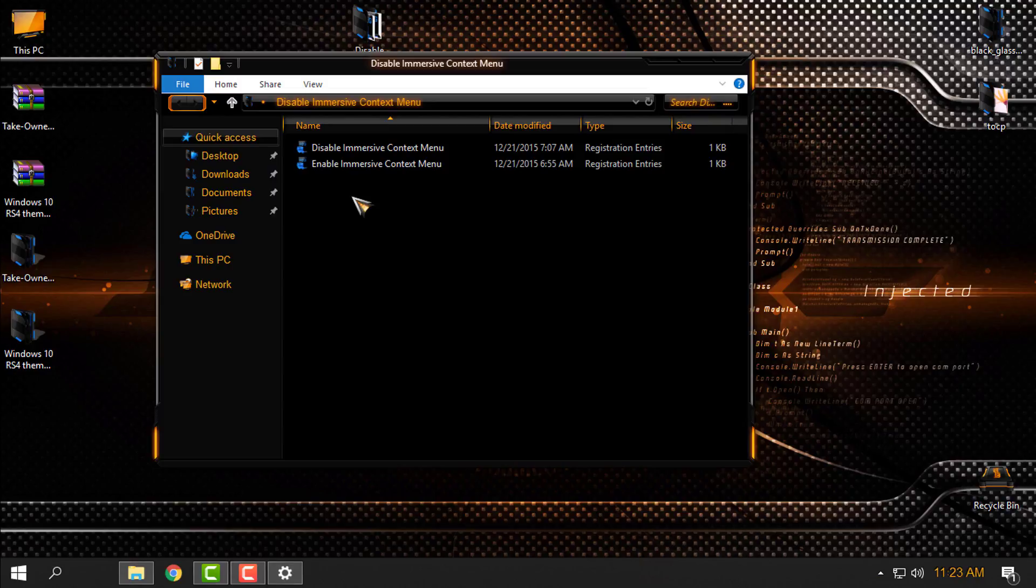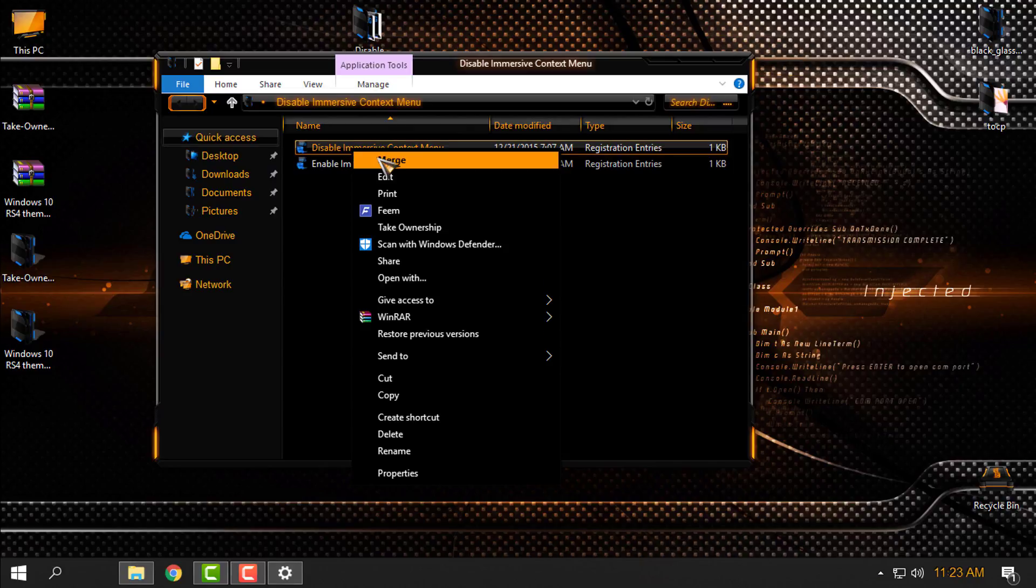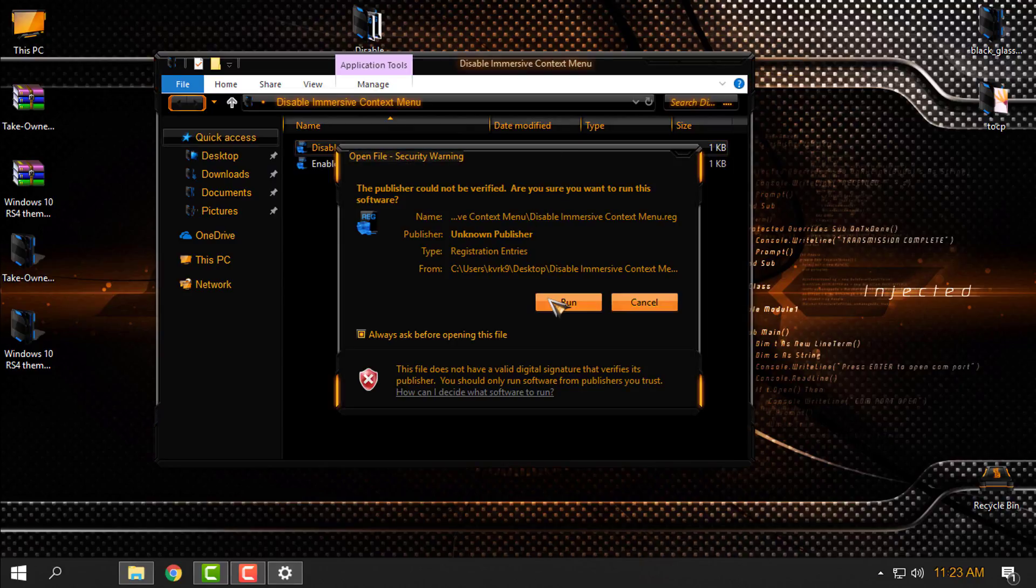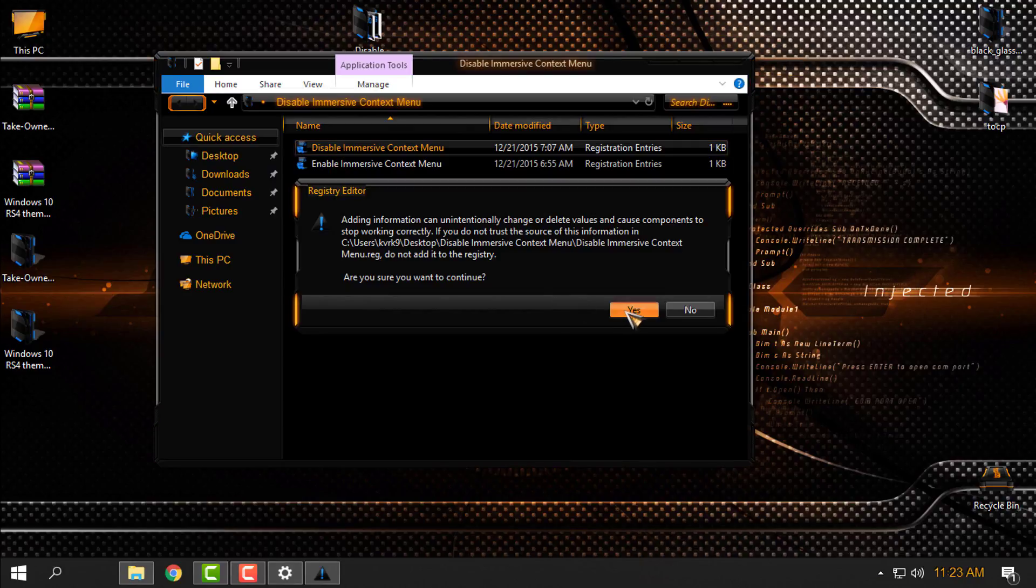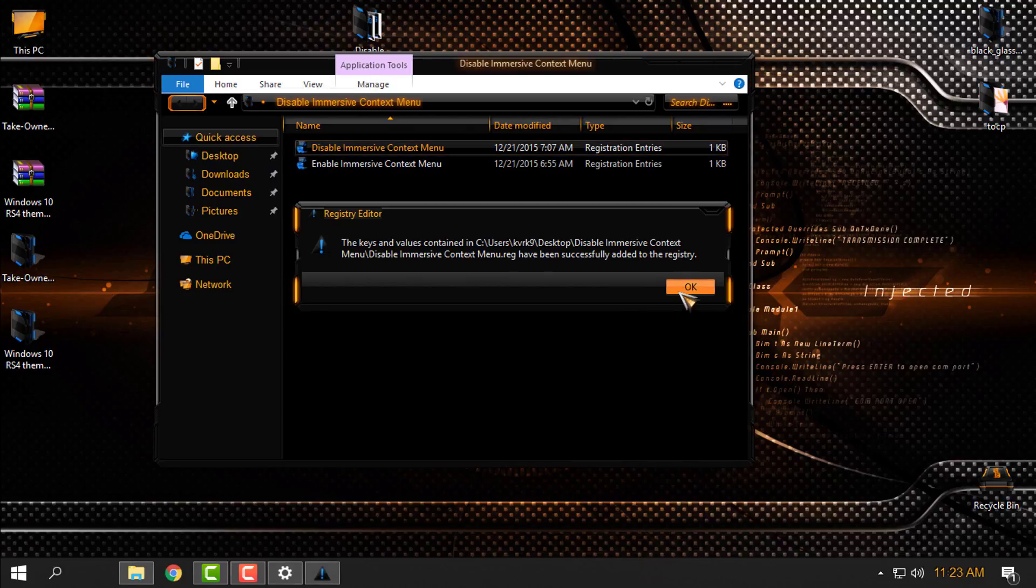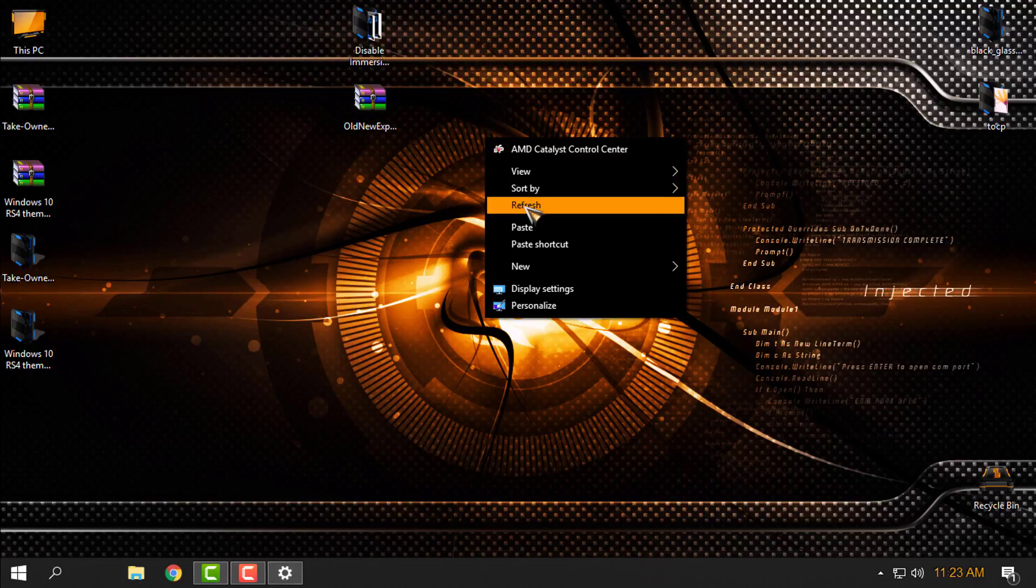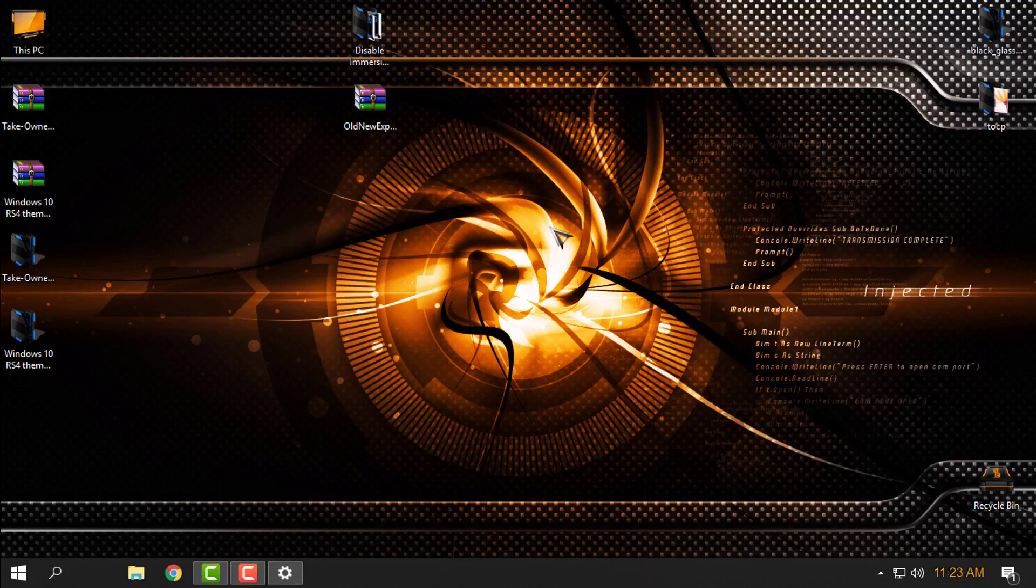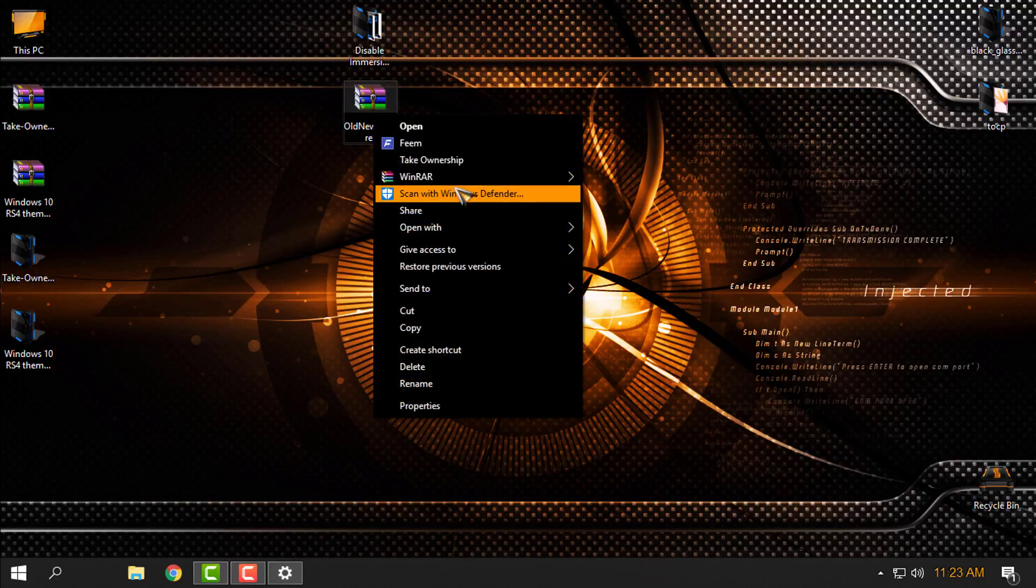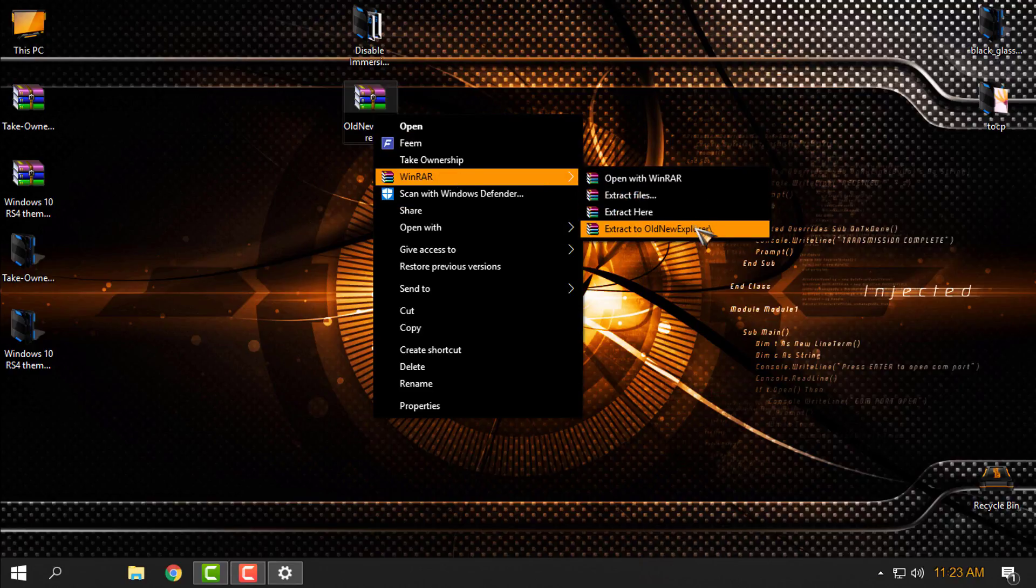I will start with context menu. Here is the Disable Immersive Context Menu. You can download it from the description below. Right click here, Merge, click Run, click Yes, click OK. For this you need to log off or restart your computer, but anyway the last step is Old New Explorer.